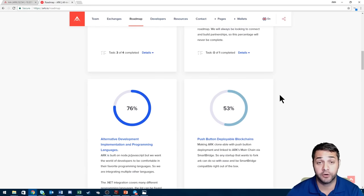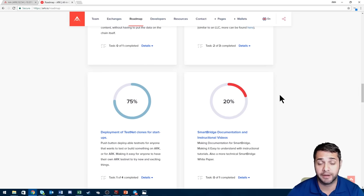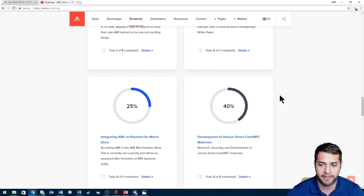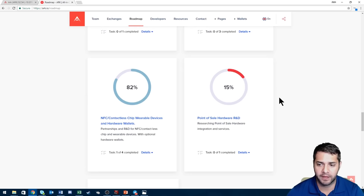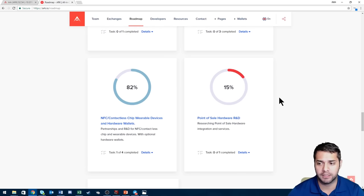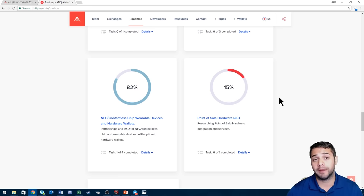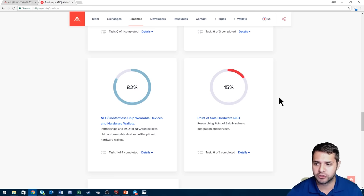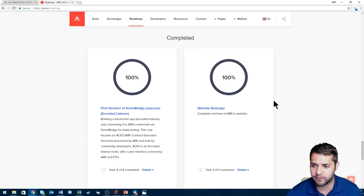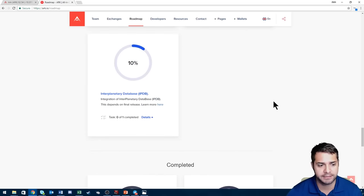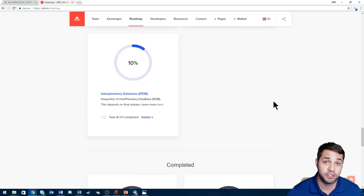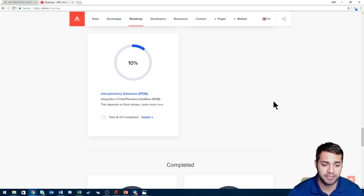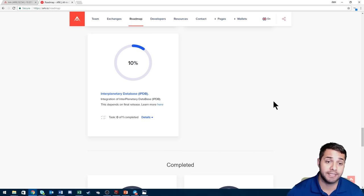...of multiple other languages, that's 76% complete, deployment of testnet clones for startups, and then we finally have the wearable devices and hardware wallets. Now of course this is assuming this is all updated, I'm not too sure, I couldn't really find anything that showed if it was or not. This is exciting though to see that Ark has several milestones that are like 75% or higher in completion. That's exciting, that shows that they have huge potential towards the end of the year and after this SegWit fork could really pump.